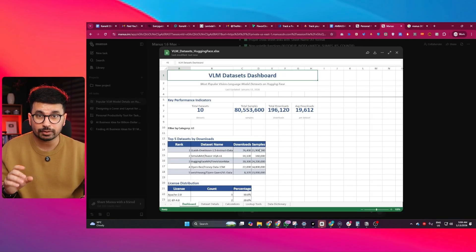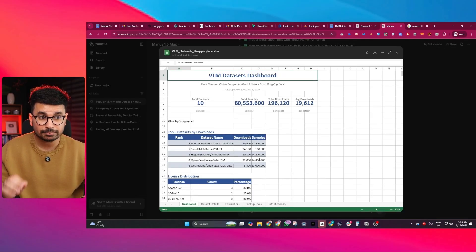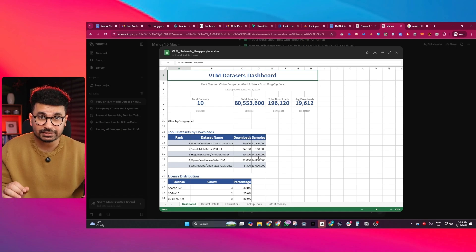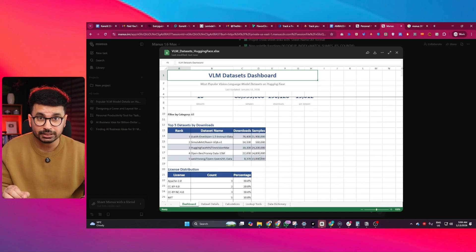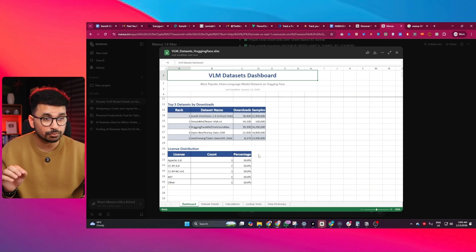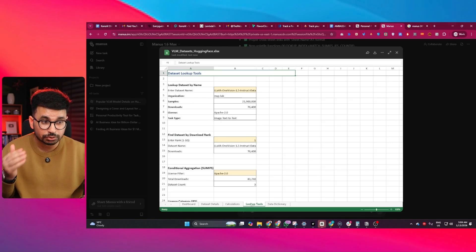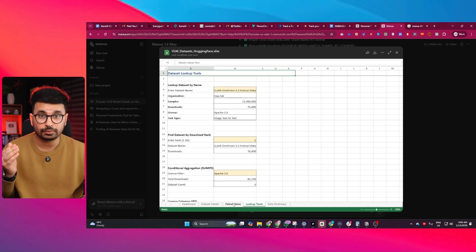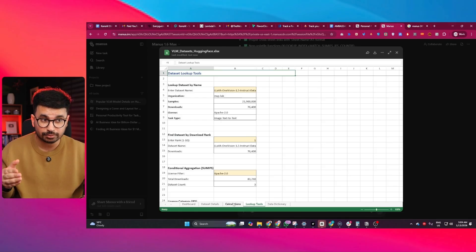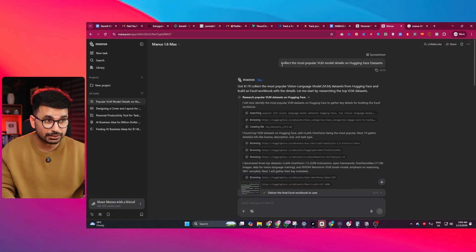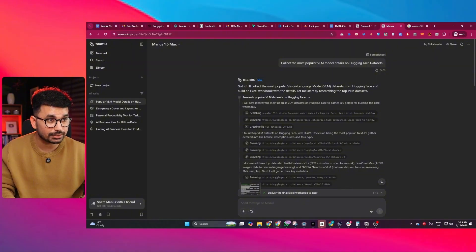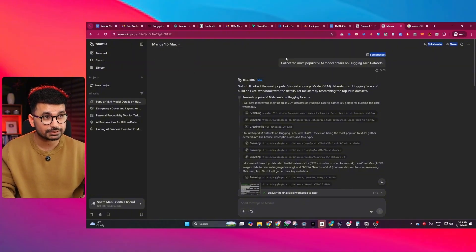This is especially noticeable when working with Excel. Manus 1.6 Max generates cleaner spreadsheets, handles more advanced formulas, and structures data that feels more usable for analysts, consultants, and founders. This spreadsheet I just showed you, I created using Manus 1.6 Max. I gave it this prompt: collect the most popular VLM model details on hugging face datasets.